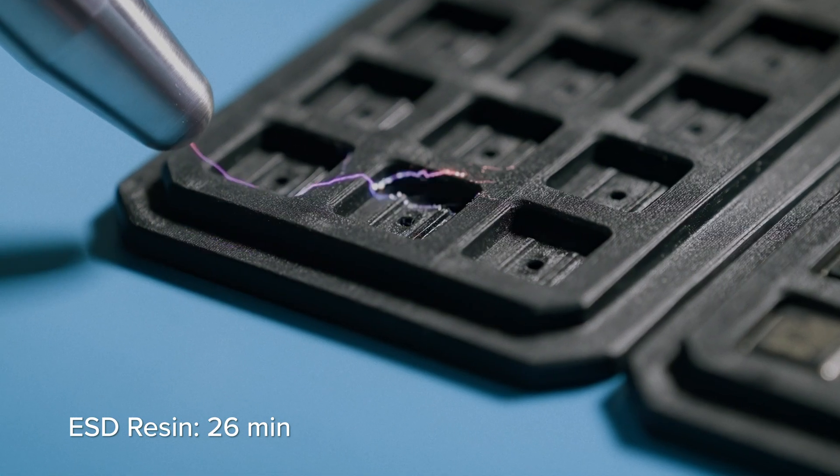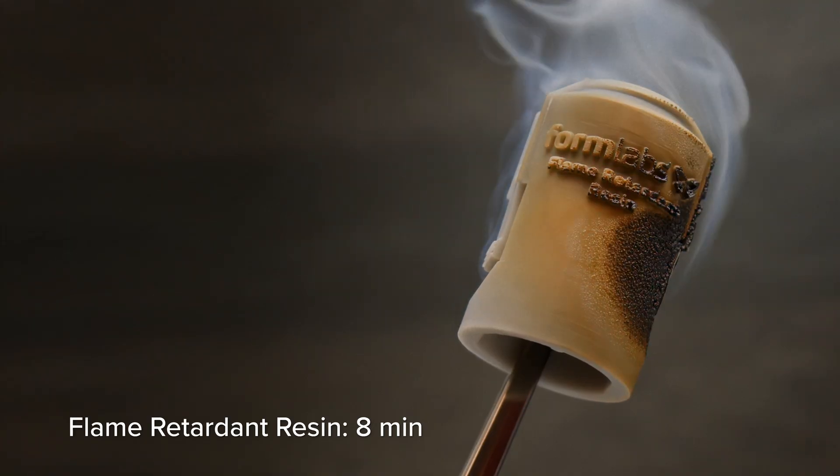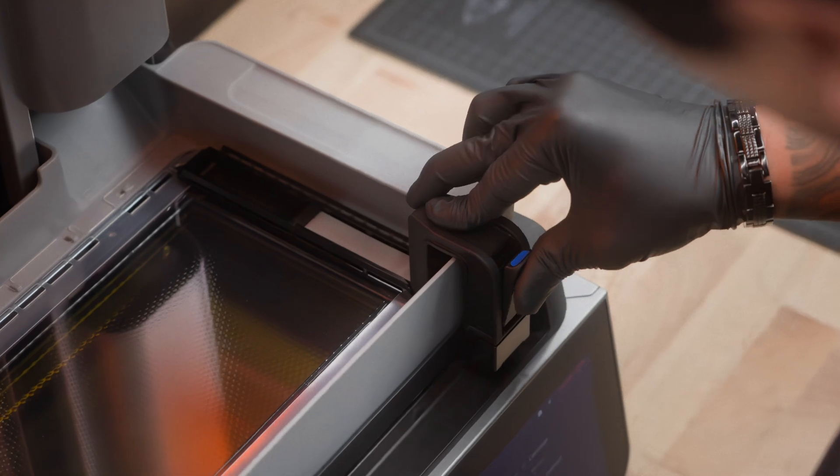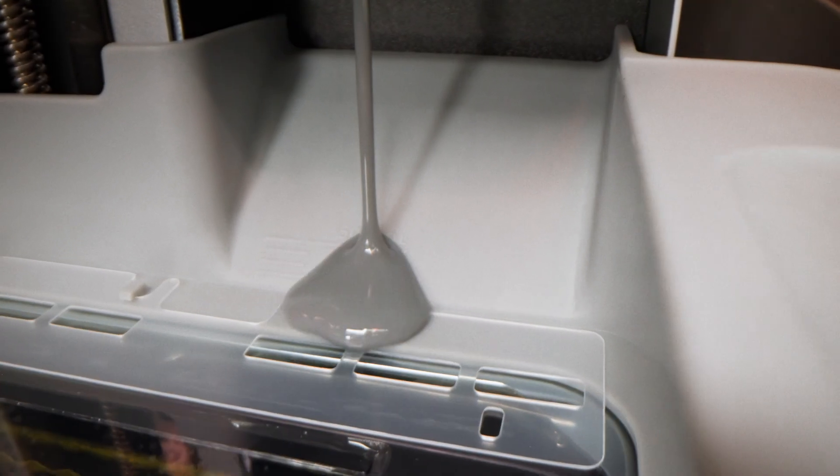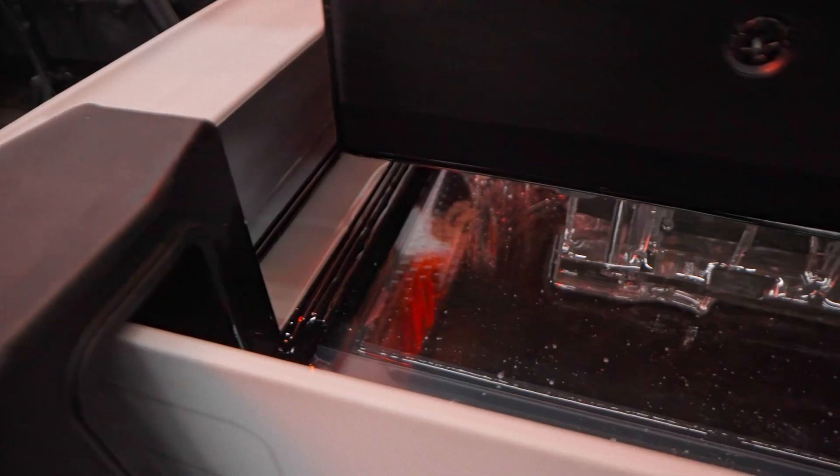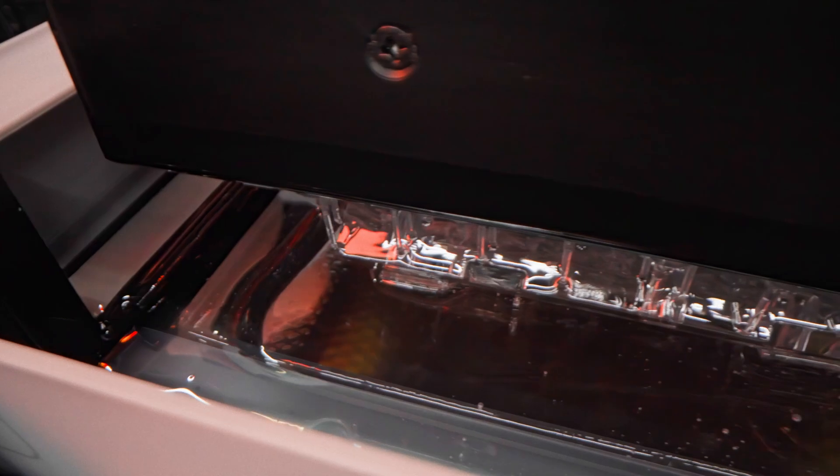Tackle any problem with industry-leading materials. With an upgraded mixer and dispense system that support highly viscous and filled resins.